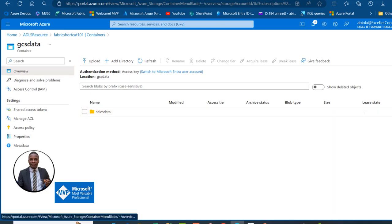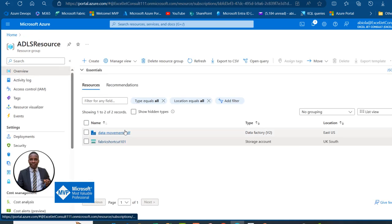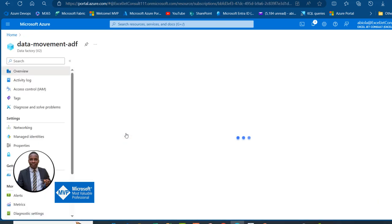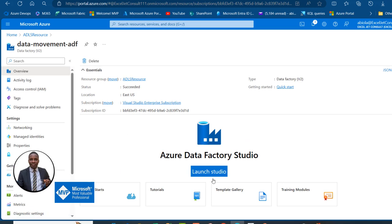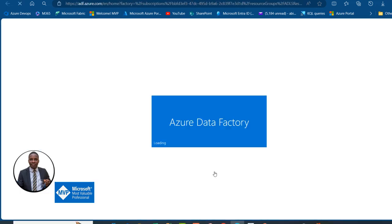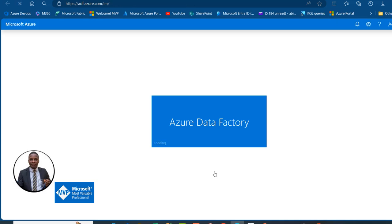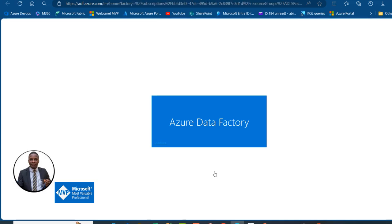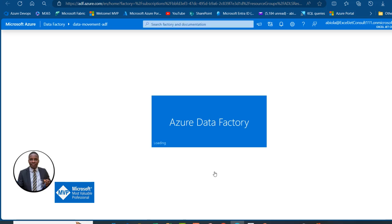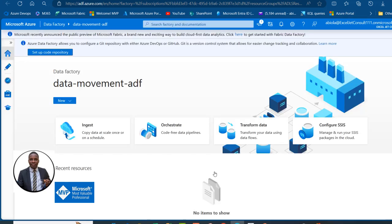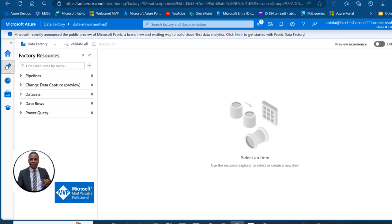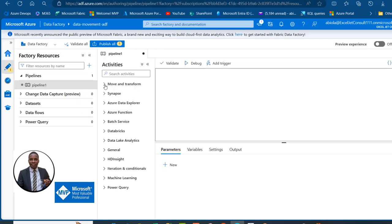I'm going to go back to my ADLS resource and launch the Azure Data Factory. Click on the ADF resource, then click Launch to open the Azure Data Factory Studio. Once it's open, I'll click the pencil icon and then under Factory Resources, click the horizontal ellipses and choose New Data Pipeline.